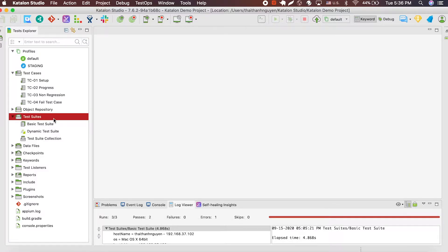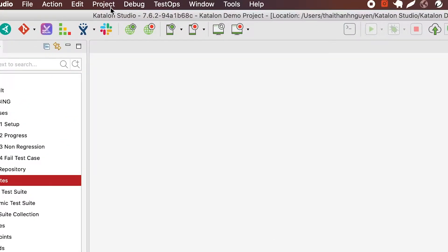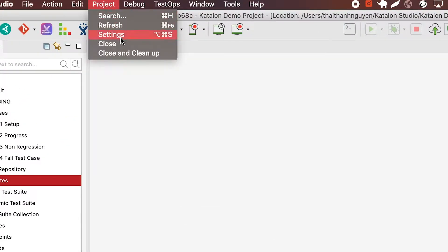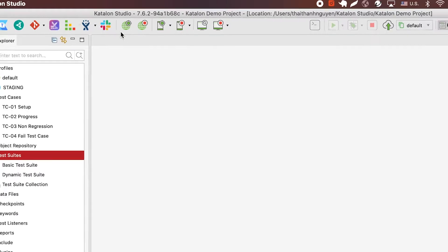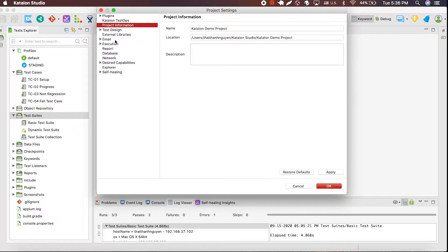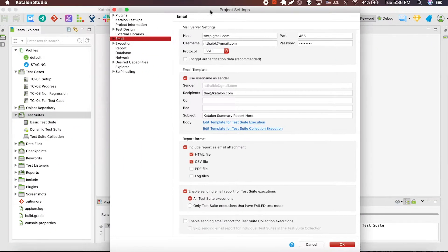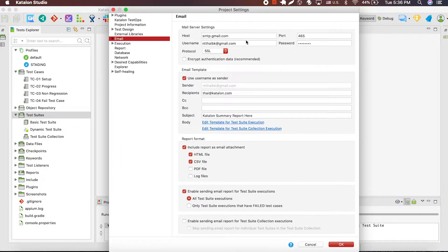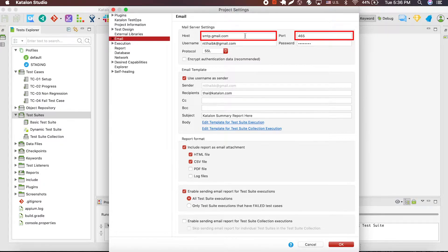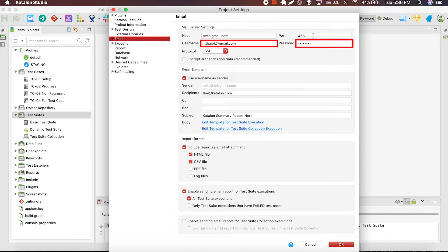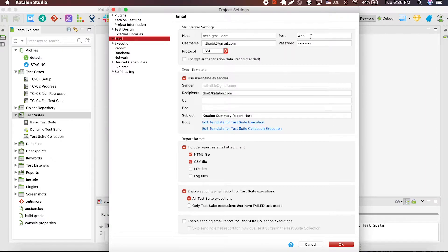First, to set up the report function, go to the menu bar and select project, then setting. From there, in the email section, you'll be able to adjust how your reports are going to be sent. There's the host and port of your mail server, then your username and password of your actual email account from which your report will be sending out.